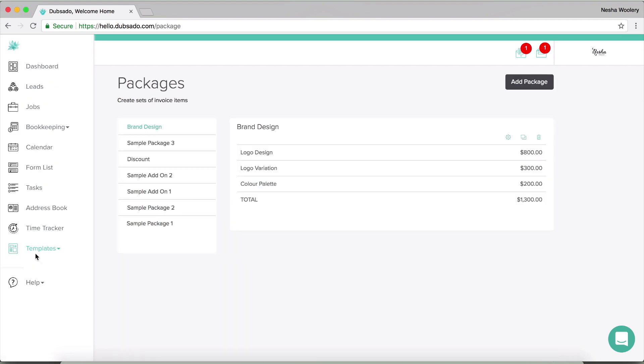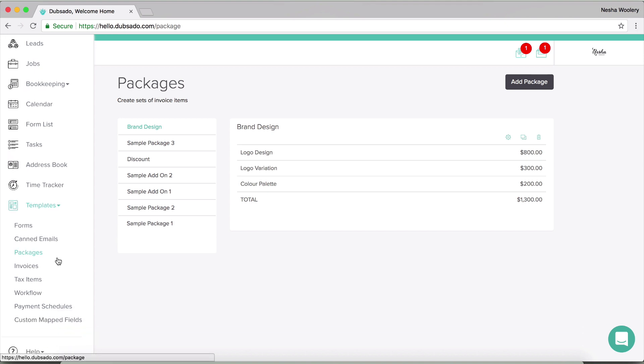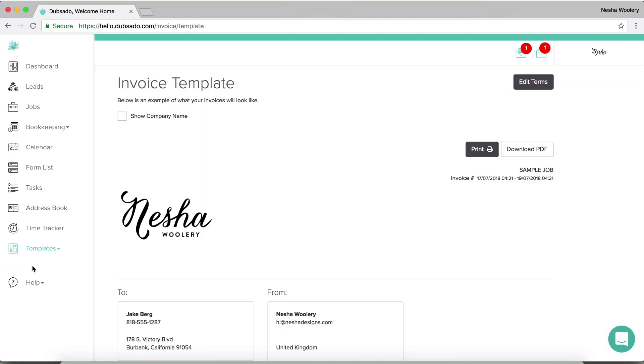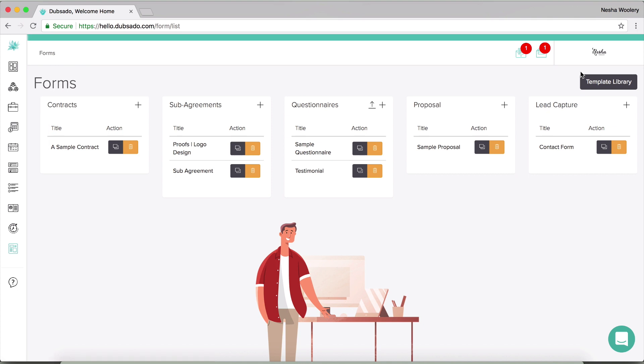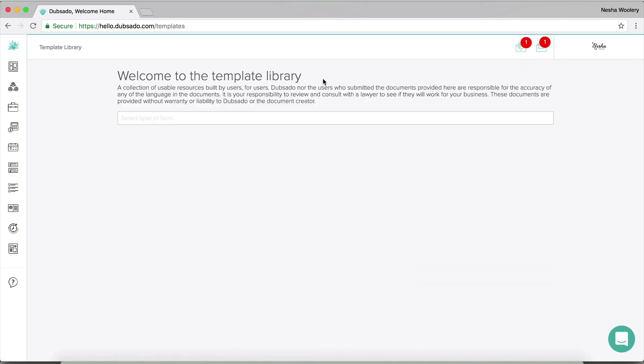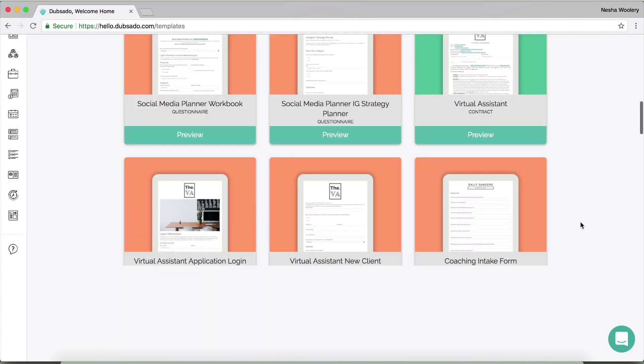Then we've got the packages section and that is basically if you ever find yourself typing out the same packages onto all of your invoices all the time when there's really no need because you offer the same services or the same packages to your clients, then you can basically just create those packages once inside of that section and then you can just add those to your invoices and to your contracts or wherever you want to add them in the future with just a few clicks. You don't have to keep on typing things out. Then there's the invoices section, there's the tax items workflow, there's payment schedules and there is the template library and the template library is really cool. I'll just click onto it for you.